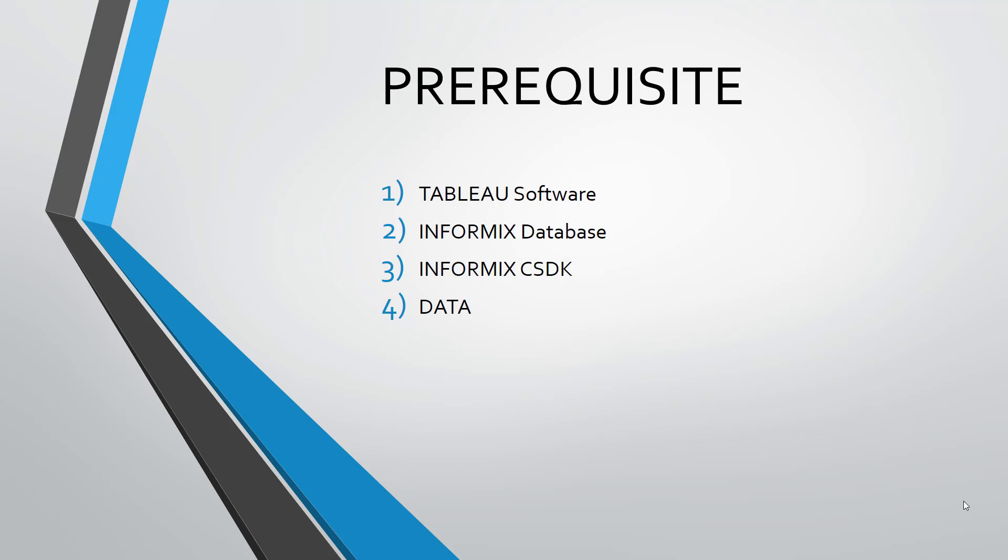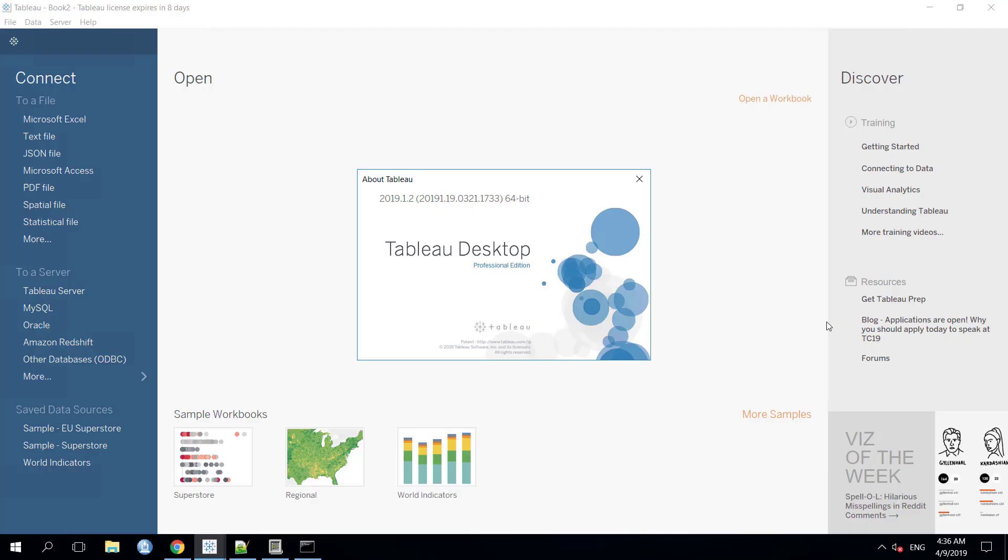The first one is Tableau software. The second one is Informix database. The third one is Informix CSDK which we also call Client SDK. And the fourth and the most important one is the data.